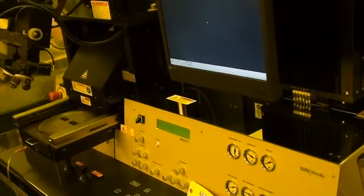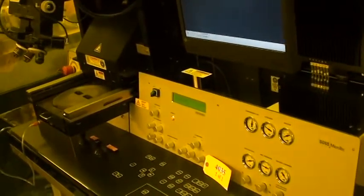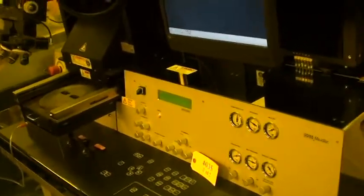Hi, this is Mark at Class 1 Equipment. Today is Wednesday, February 17th and we're looking at Class 1's MABA-8 Mask Aligner ID number 4035. It's serial number 858.